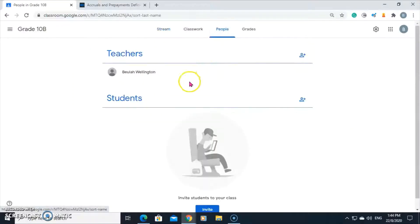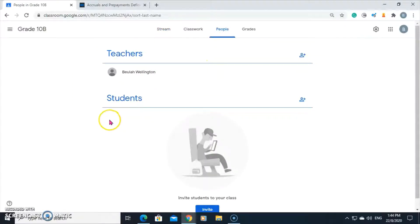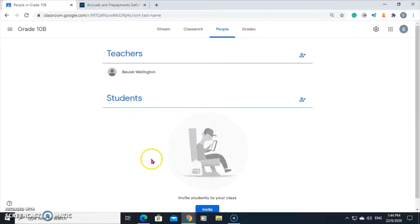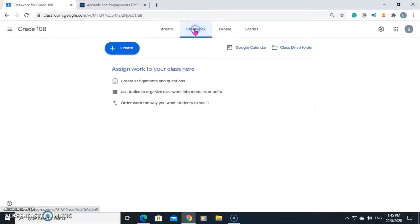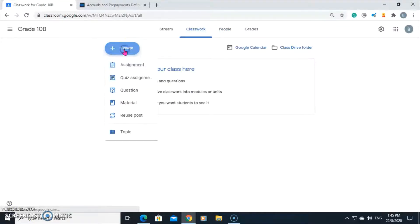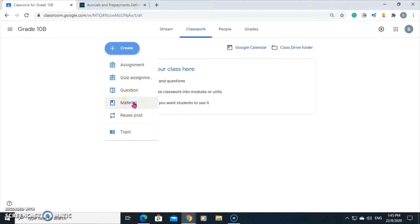When your students join the class, their names will be entered in this area of the classroom. Let's go into the classwork area and click create to assign some materials, some classwork to the class.